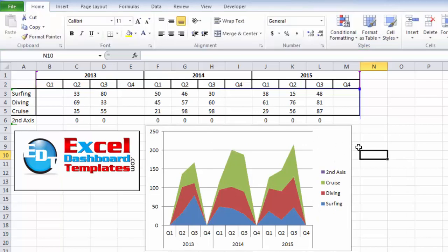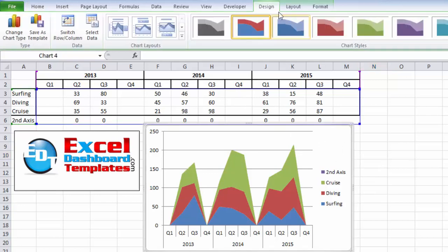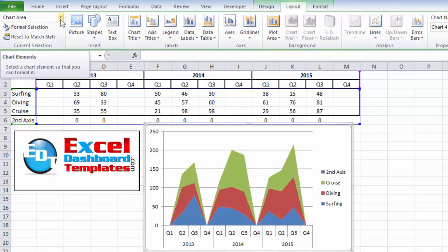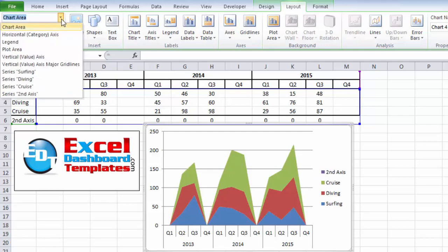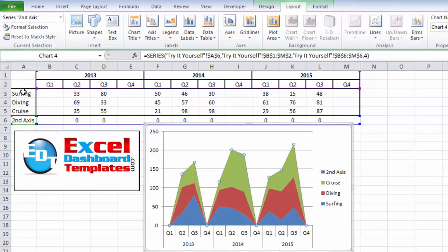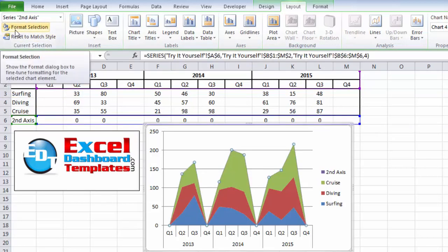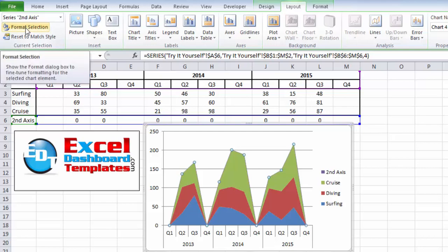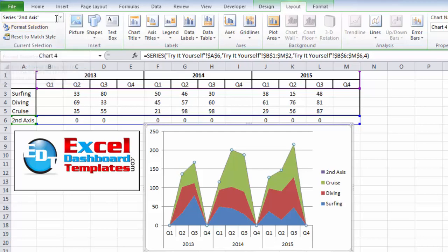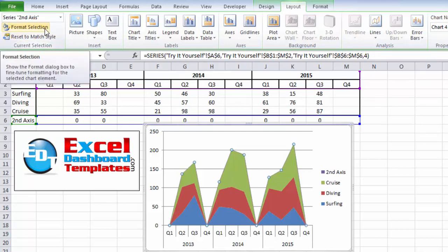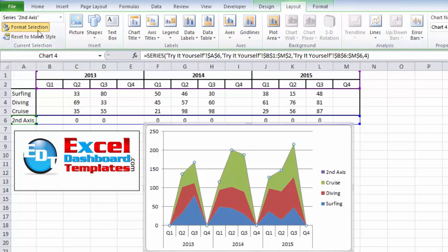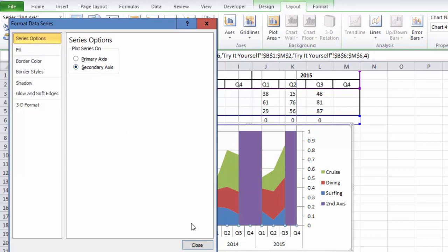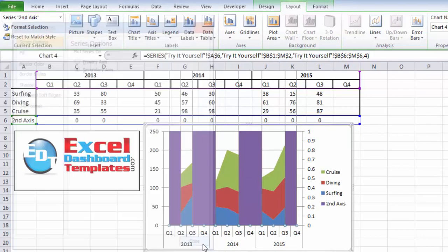The next thing you want to do is click anywhere in the chart, and go to your layout ribbon, to your current selection group. In there, we are going to pick second access, because that was the data series that we've created that we want to choose and modify. Click on format selection. You can also press control one after having selected it. We're going to format the selection and move that series to the secondary axis and click on close.